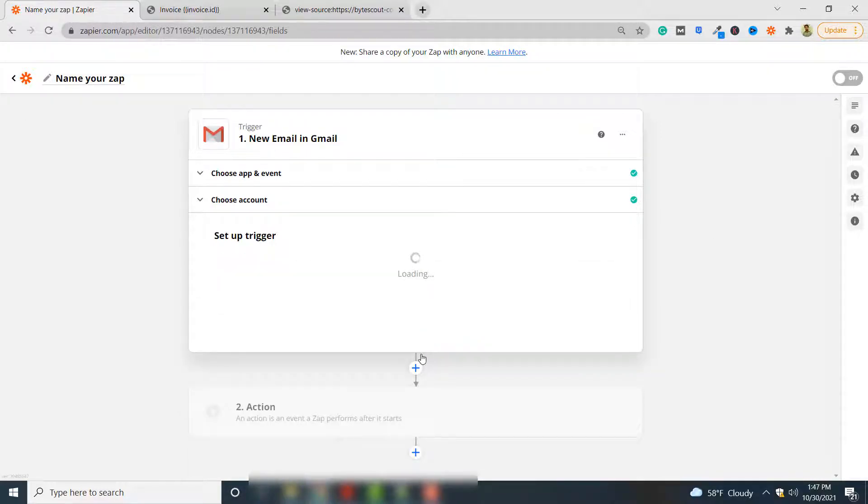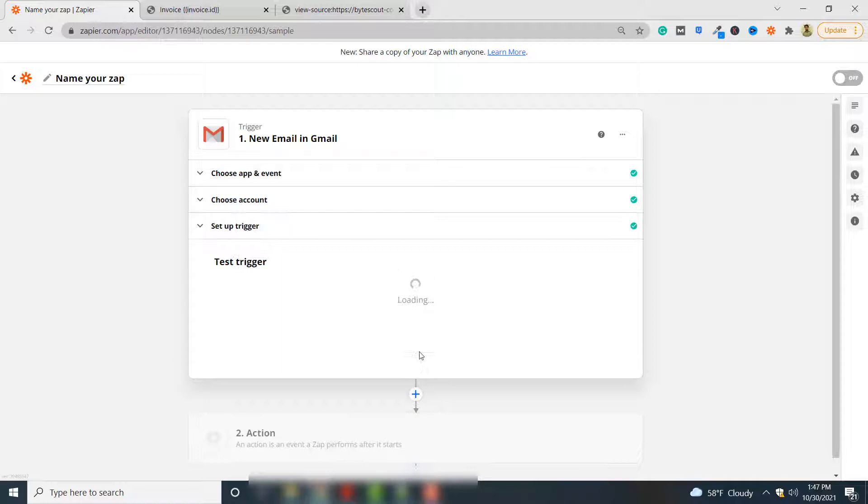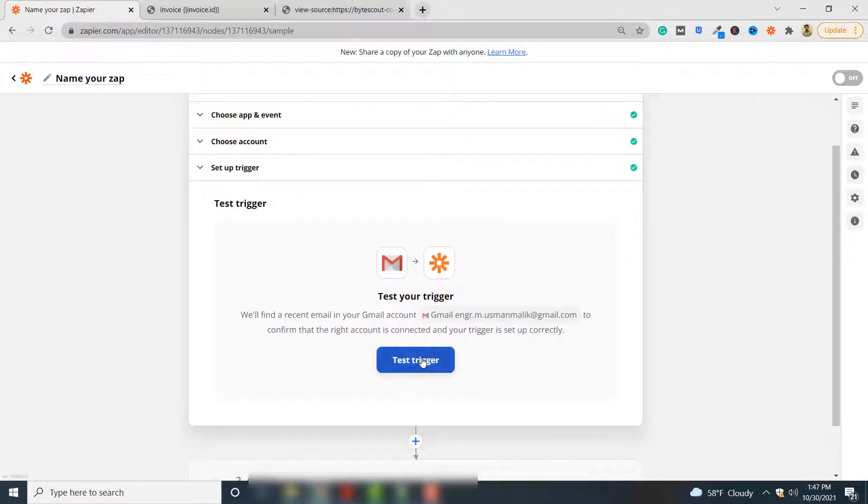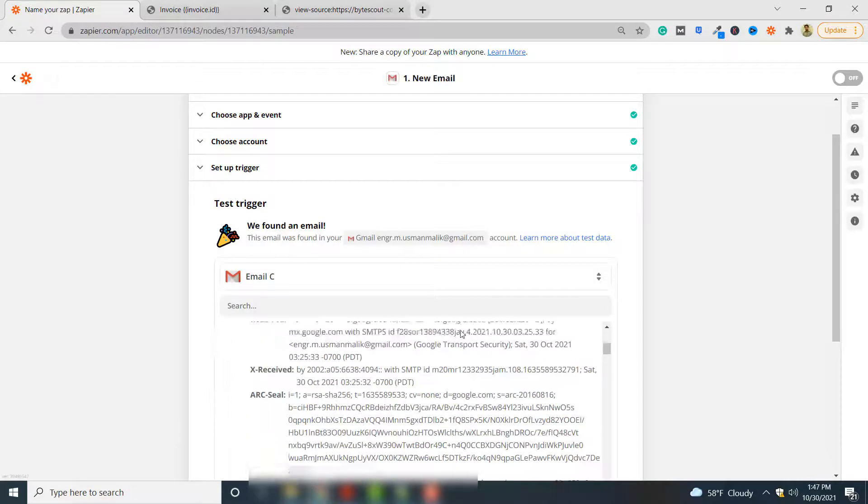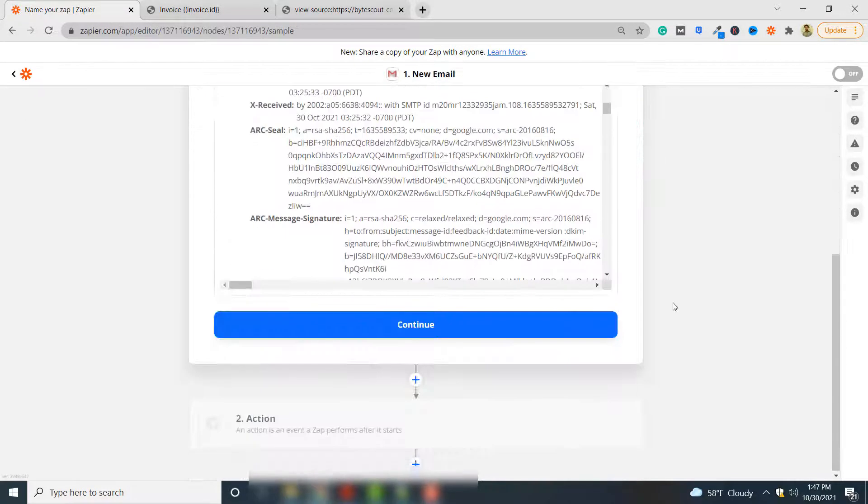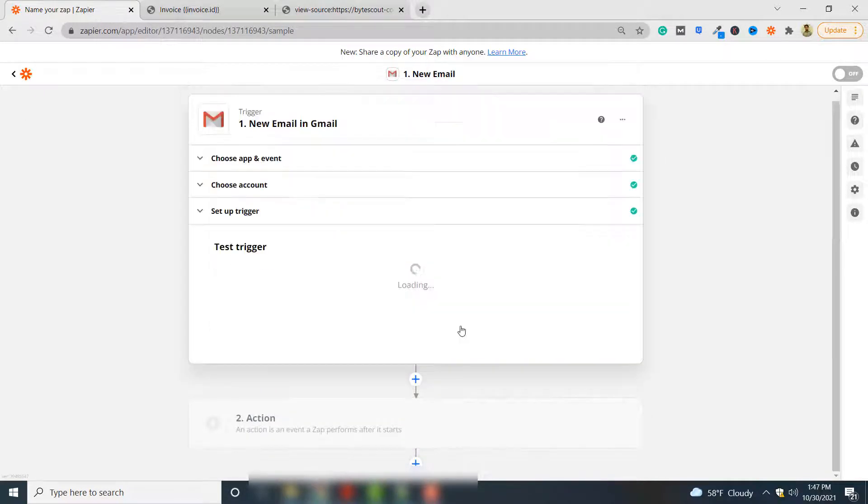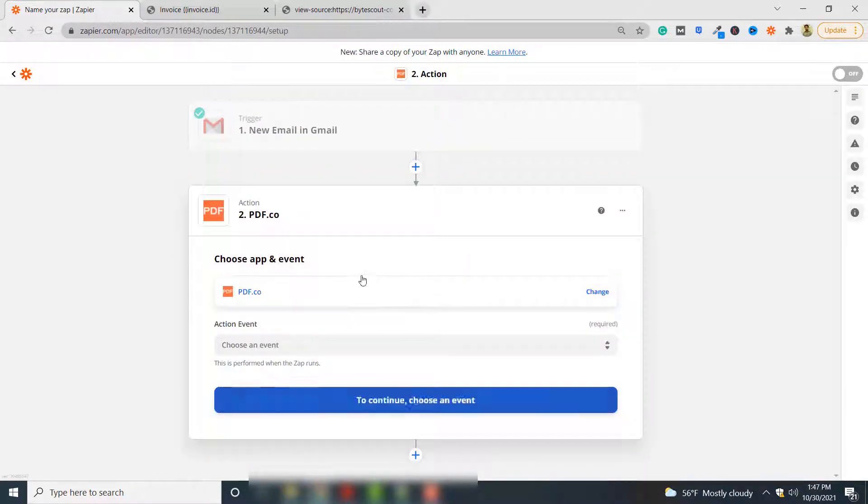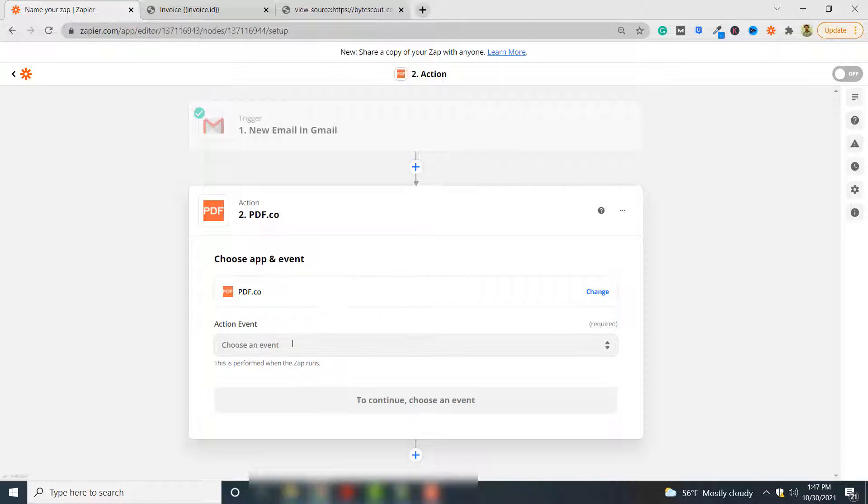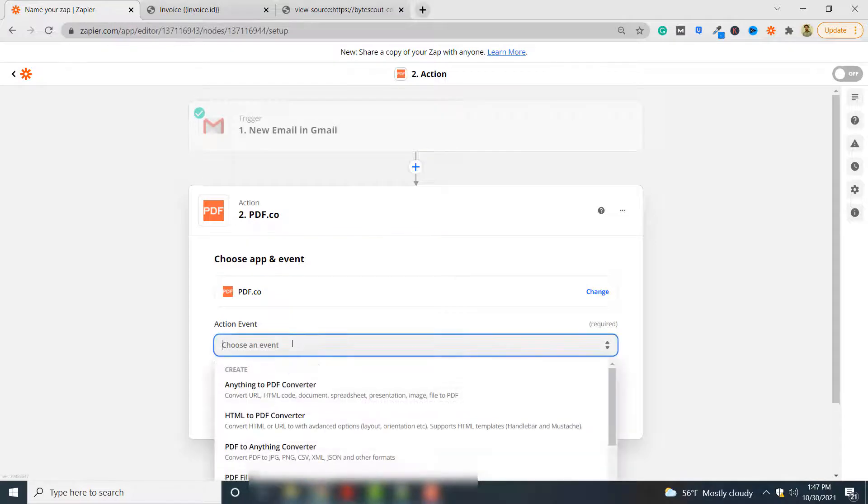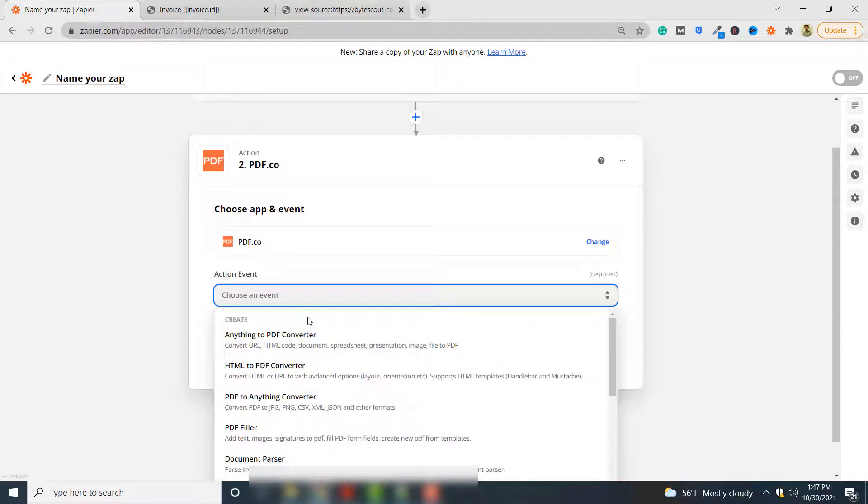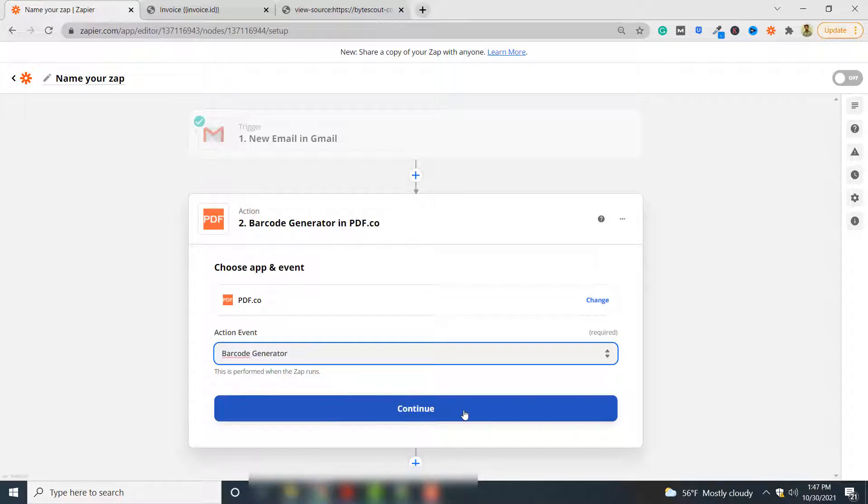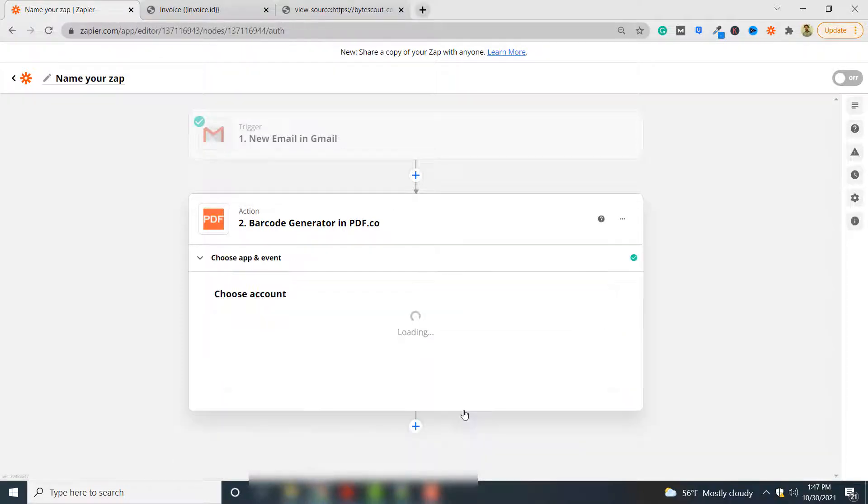Click continue and you have to test your trigger. Our next application will be PDF.co. We will generate barcodes using PDF.co. Click PDF.co here. In the action event search for generate barcodes or barcode generator, click continue.